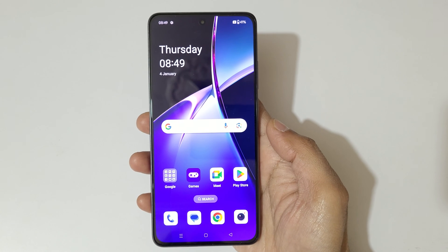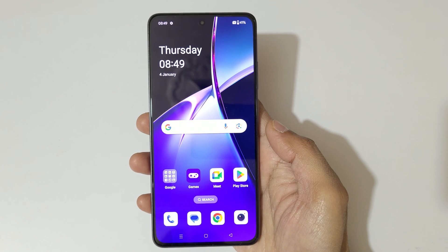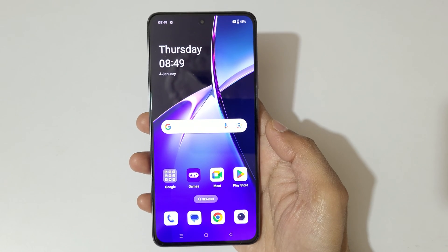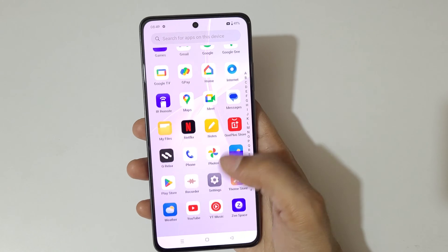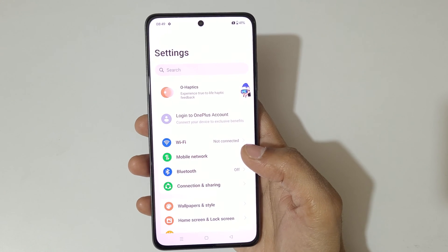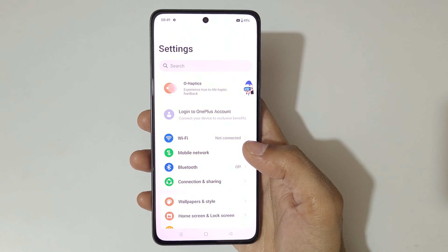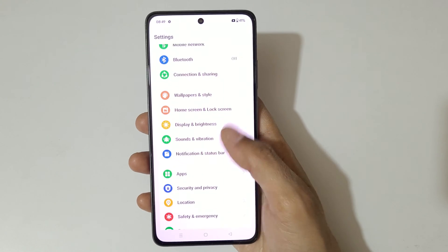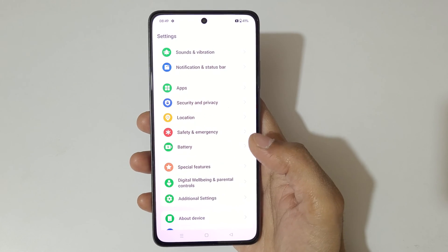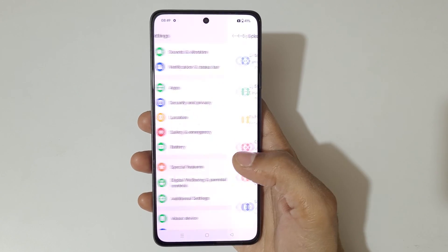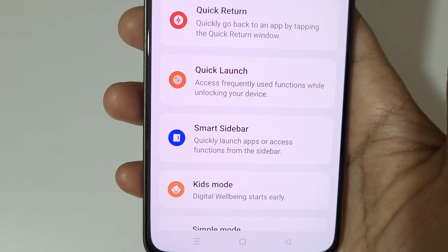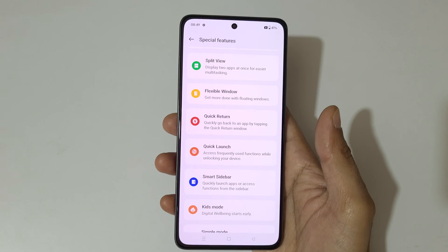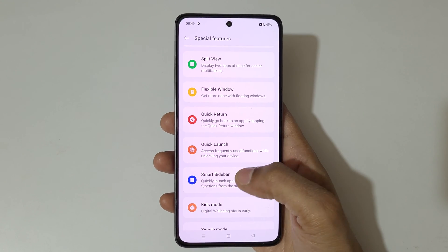Hey guys, welcome to my channel. In this video I'm going to show you how to enable Smart Sidebar in the OnePlus Nord CE4 smartphone. For this, first go to Settings, then scroll down and go to Special Features. Here you can see Smart Sidebar — tap on it.